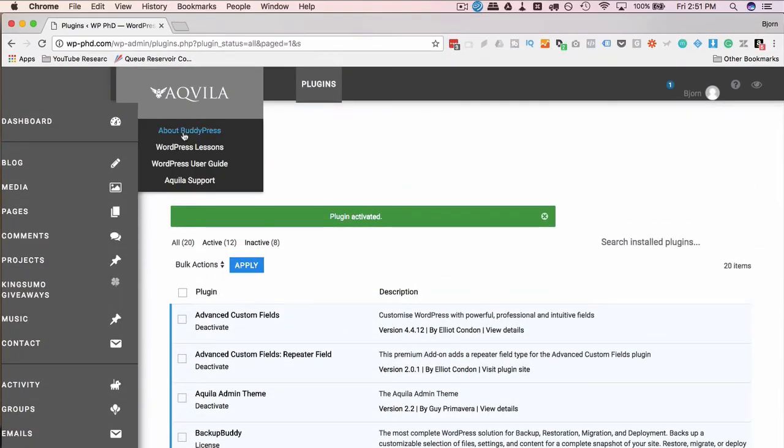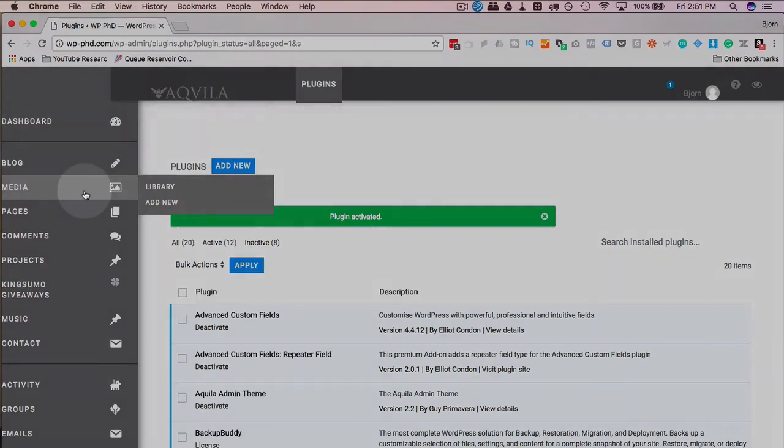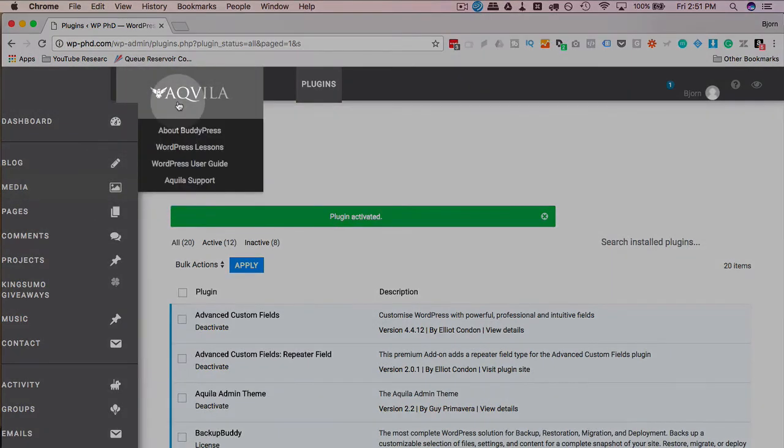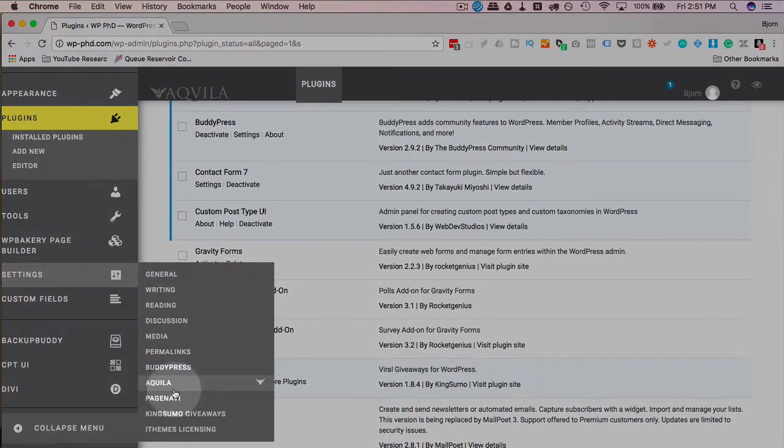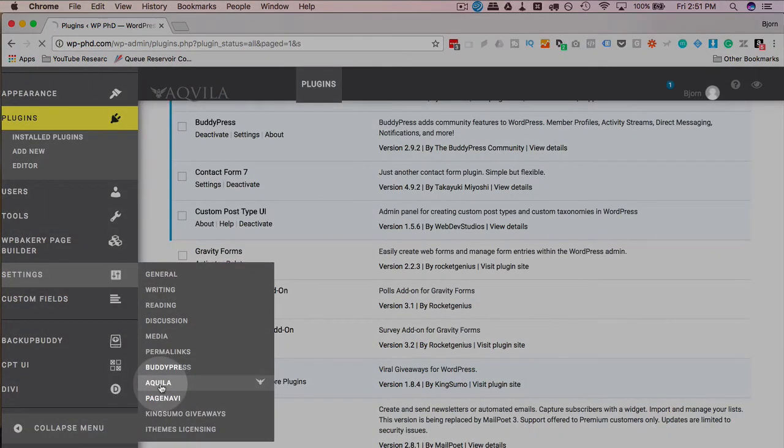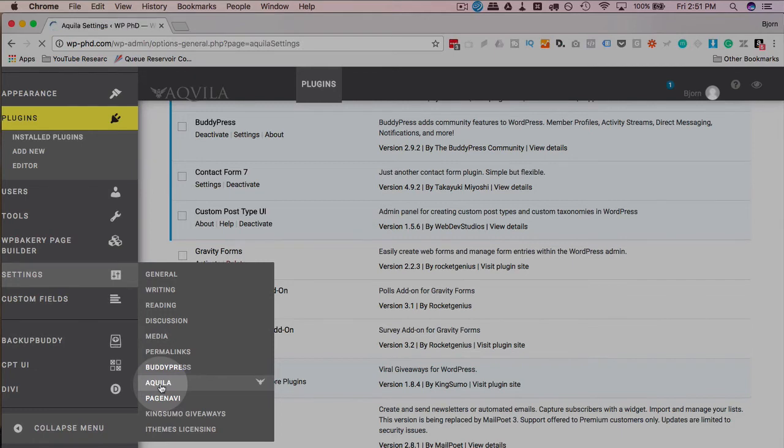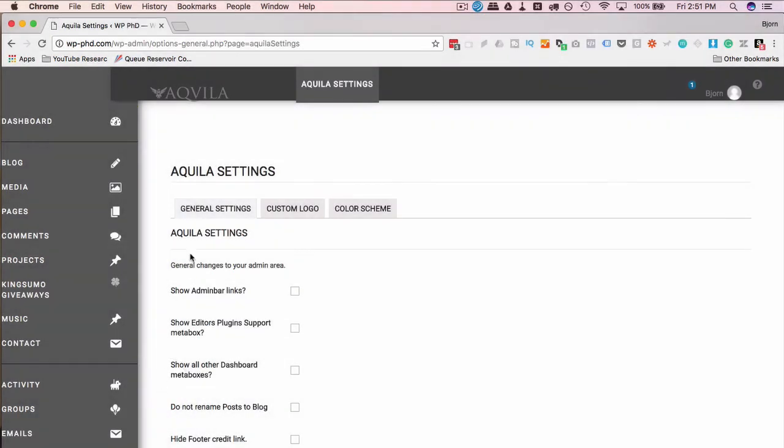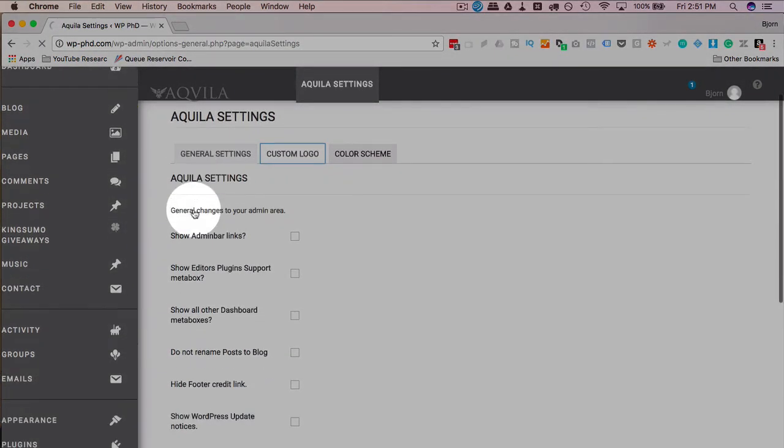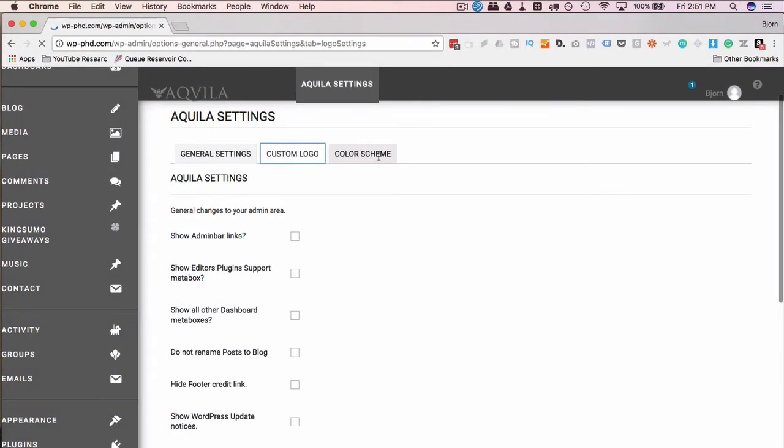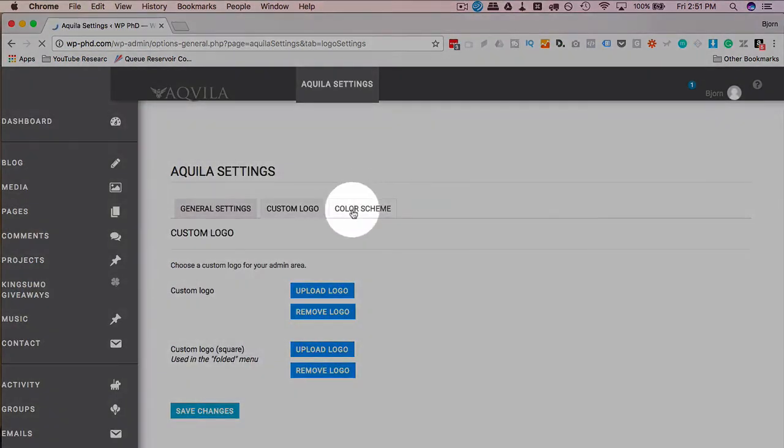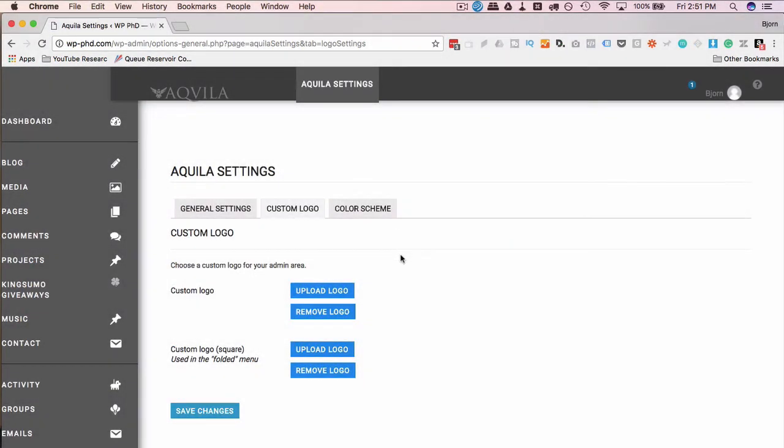Alright, which ones actually work. But if we go to, here they are. Aquila under settings. It allows you to add a custom logo. It allows you to change the color scheme as well. Change the CSS through the plugin instead of through adding CSS to the header or a stylesheet.